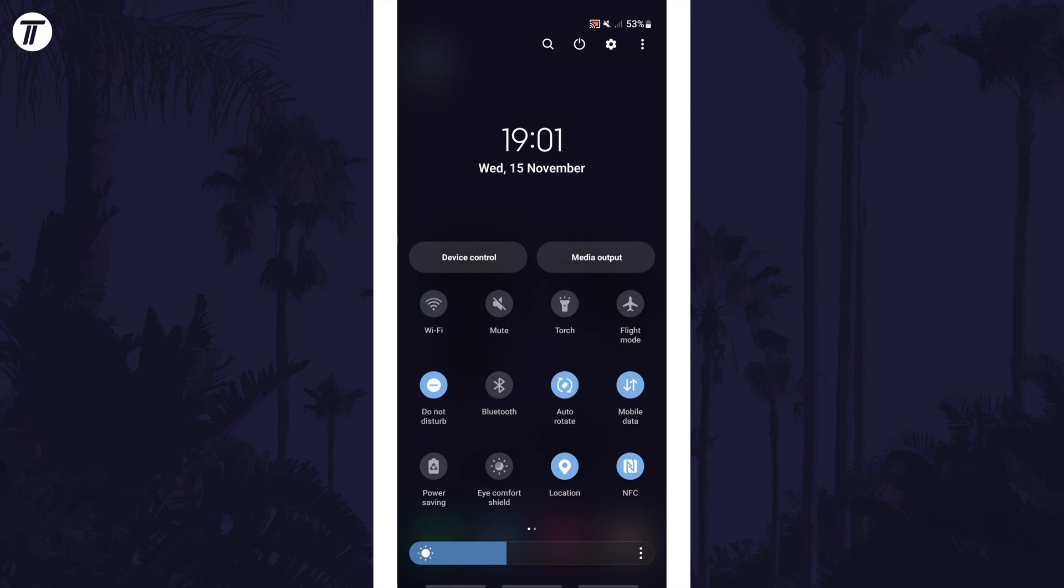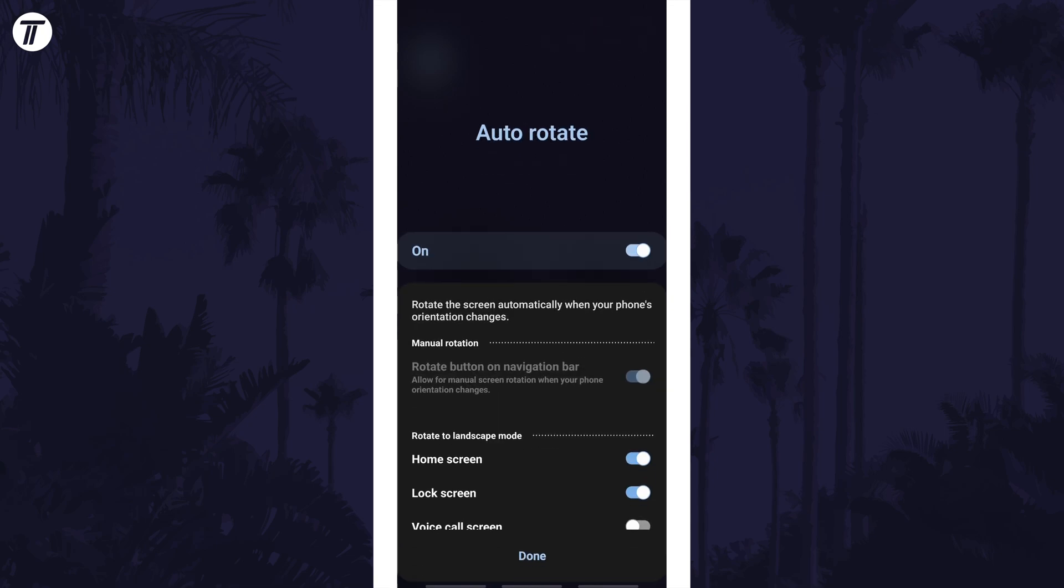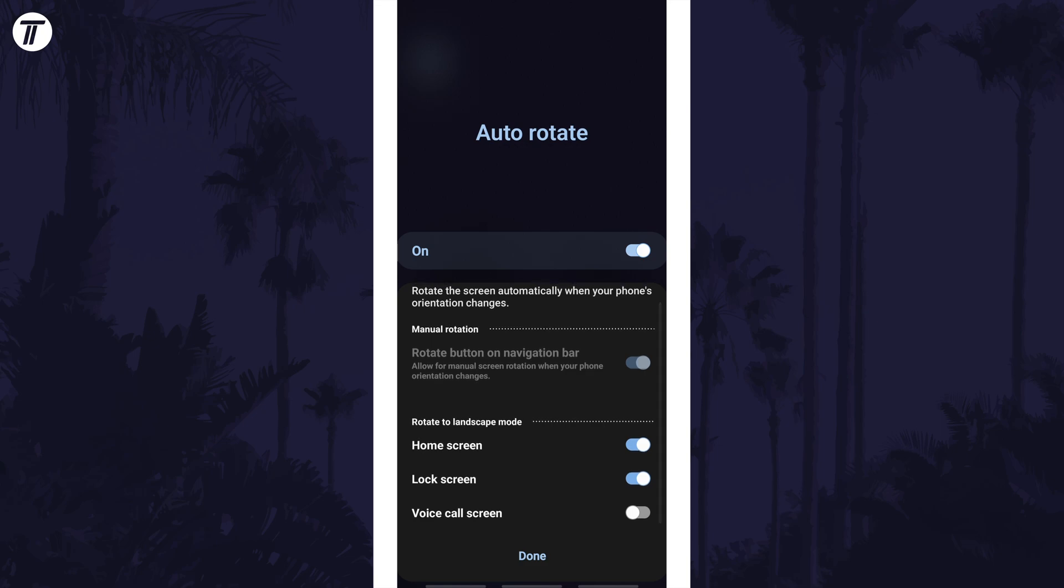Now tap on where it says auto-rotate just under the icon and find the section called rotate to landscape mode. Find the lock screen option and all you need to do is turn on the toggle switch next to this and then you can try it out after tapping on done.